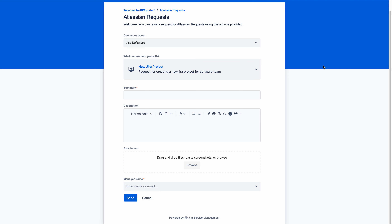Imagine I am a customer for this Atlassian request project and I am a developer in this organization. I want a new project for our team, so I am creating this request to our Jira administrator so that he can create a new project for me.